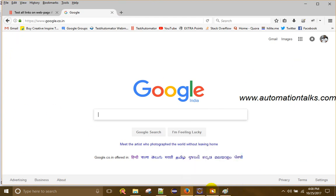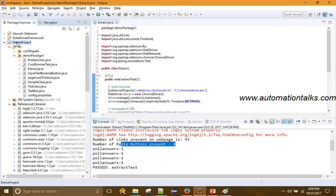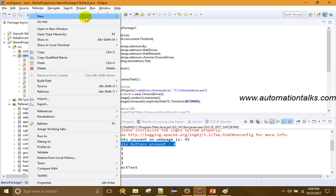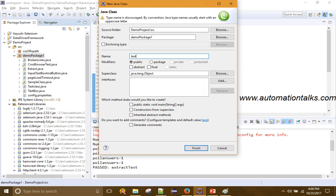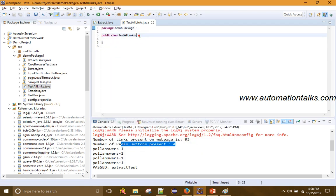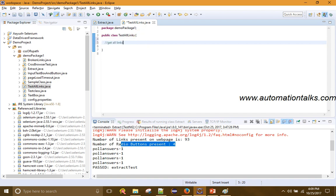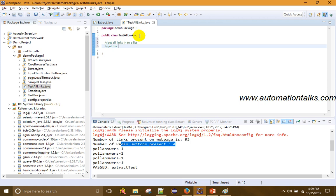First, I need to get all the links from the page into a list. Then the second step is to get the URL from the list, then check if the URL response code is 200. If it is 200, that means the link is up and working as expected.